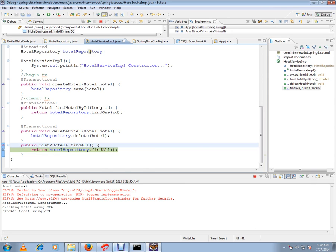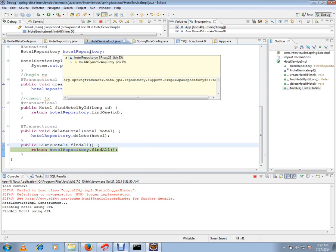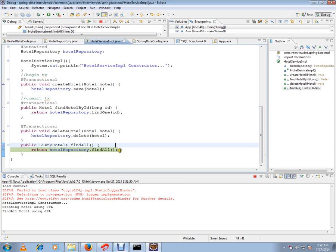If you see here, this is a proxy object generated by the Spring framework and injected by Spring. I'm going to use this findAll to get all the hotel objects.